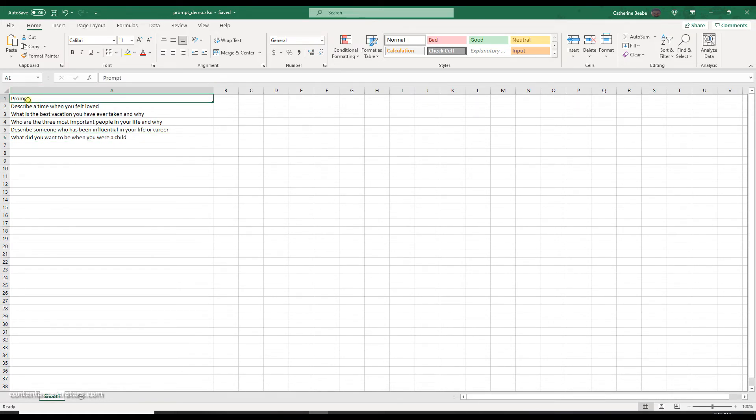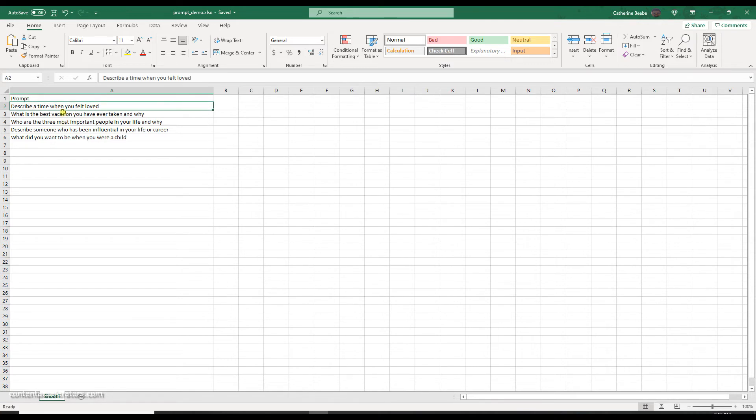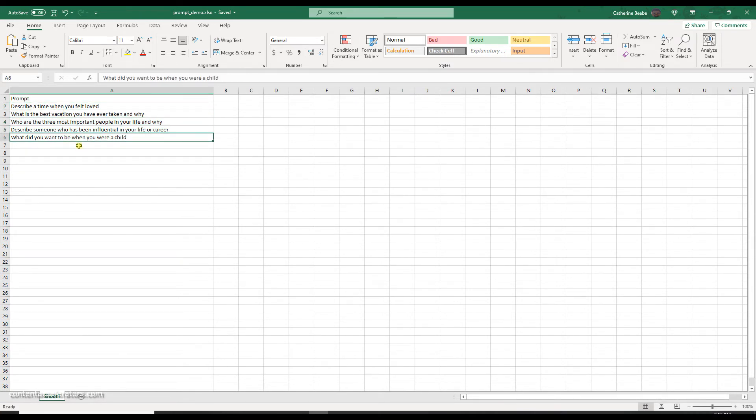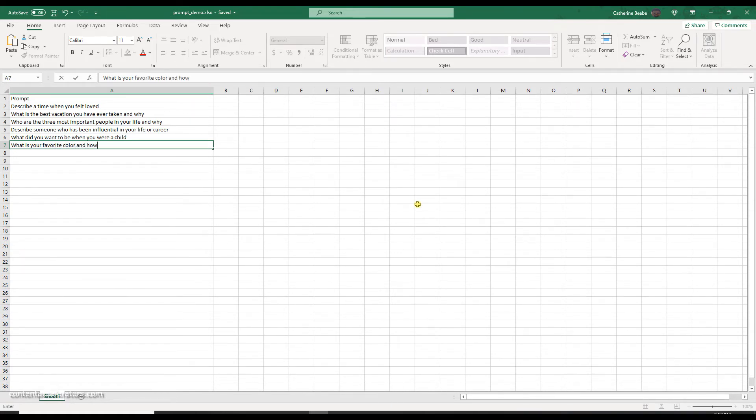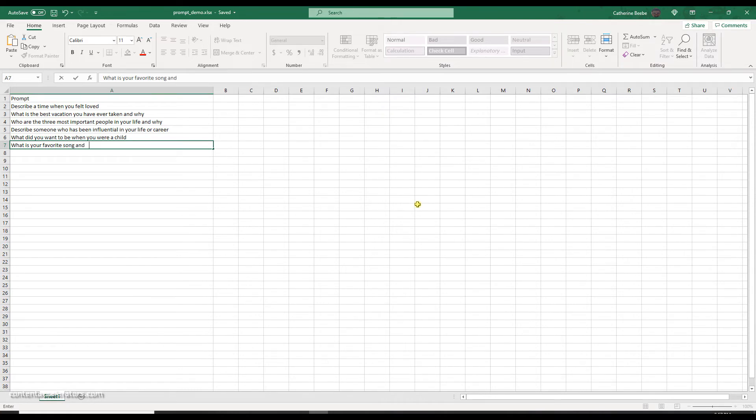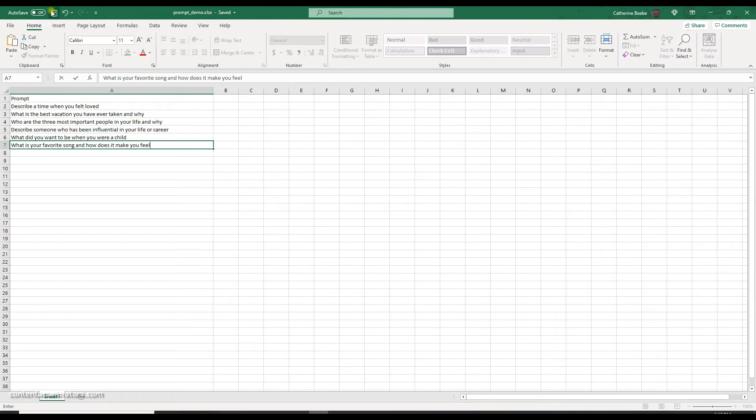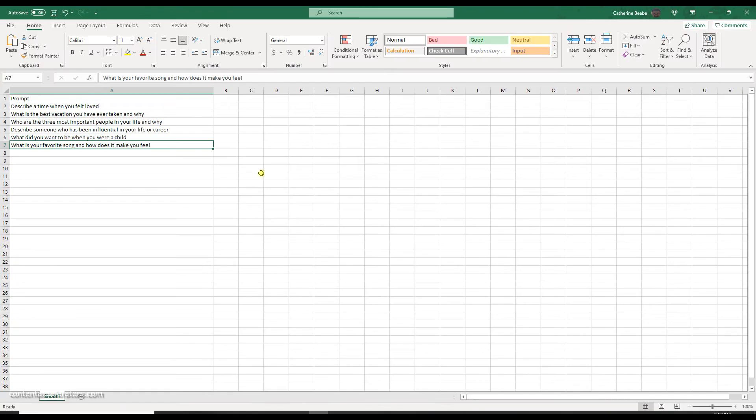So I opened a new spreadsheet and because this is just a prompt journal I really only need one piece of data and that is my prompts. So on the first line I'm going to put the title of this column which is prompt, and then my subsequent lines under that are my different prompts. So I just typed a few off the top of my head.